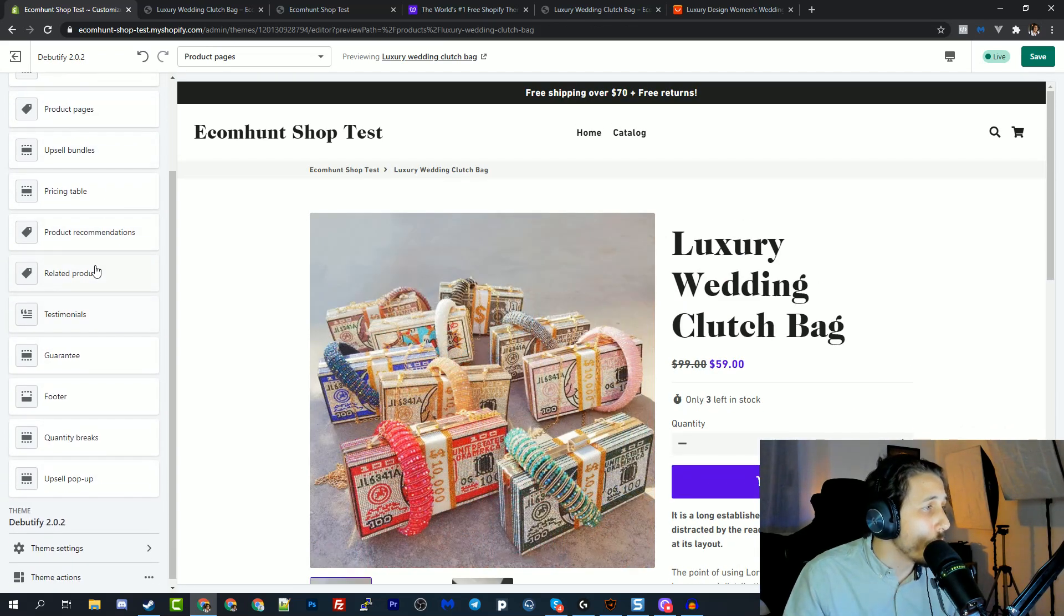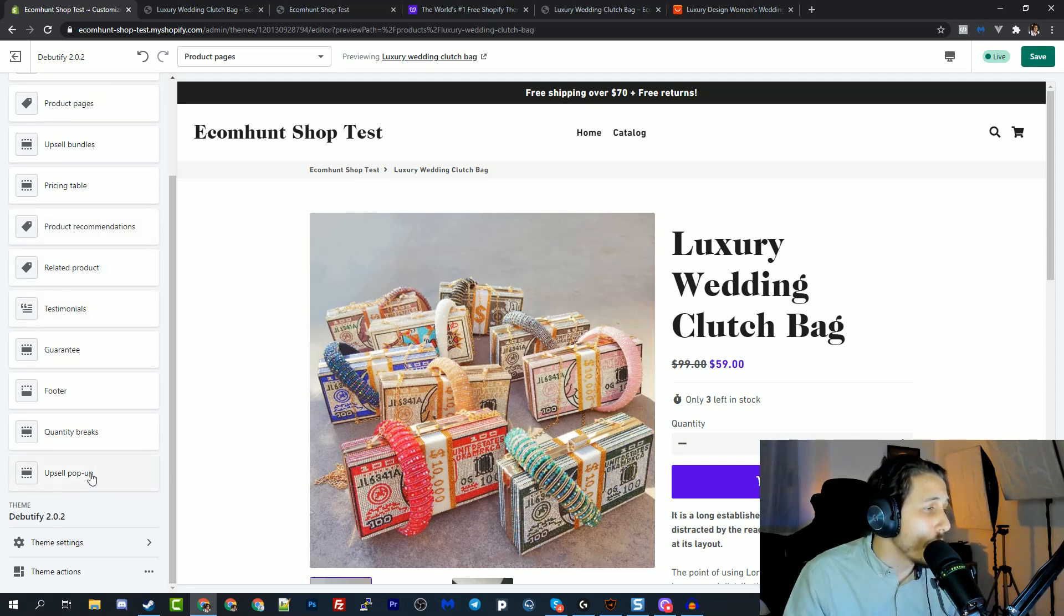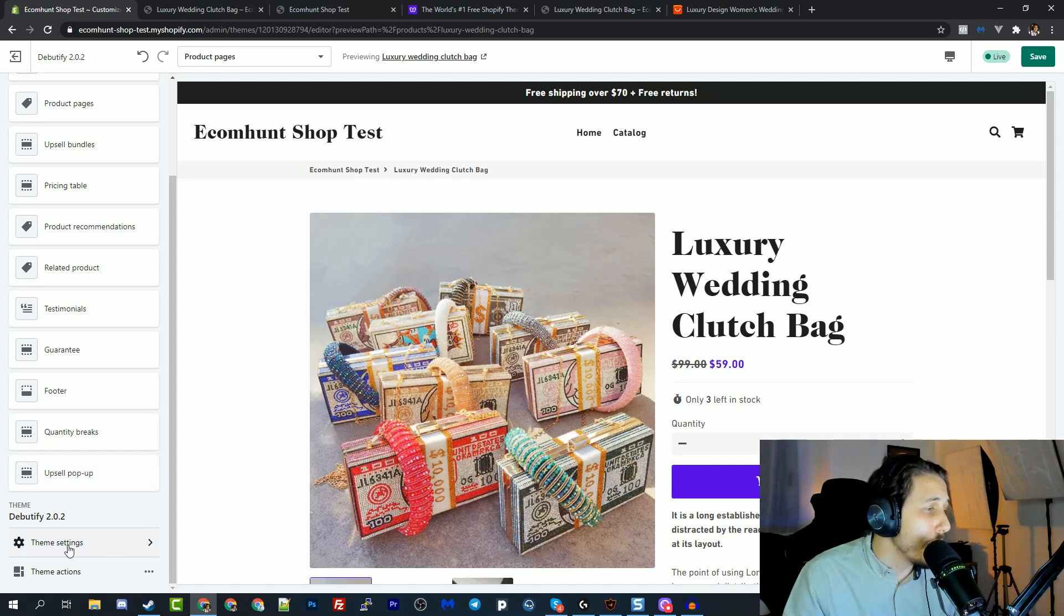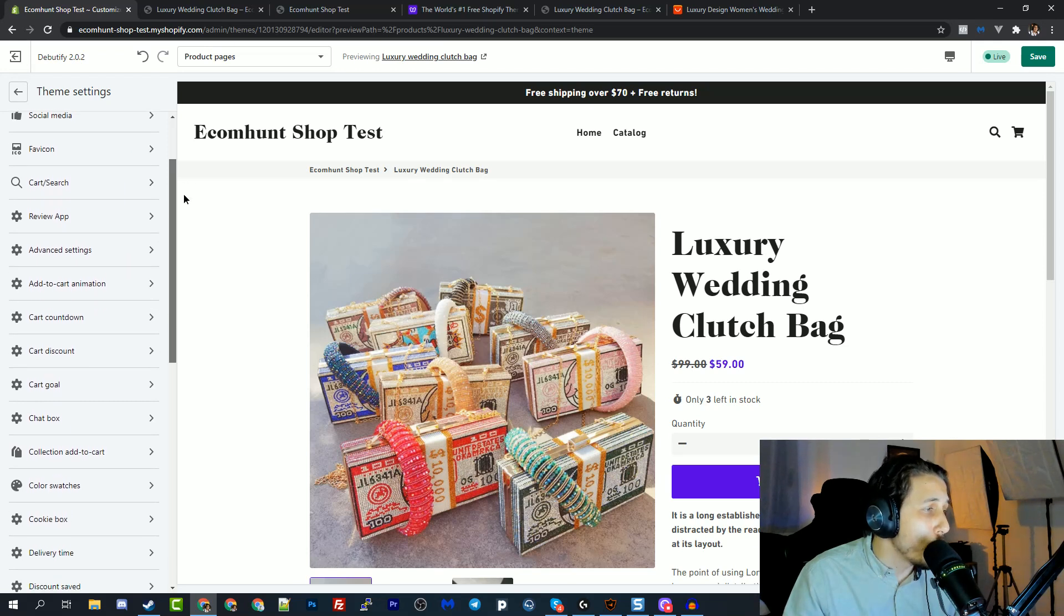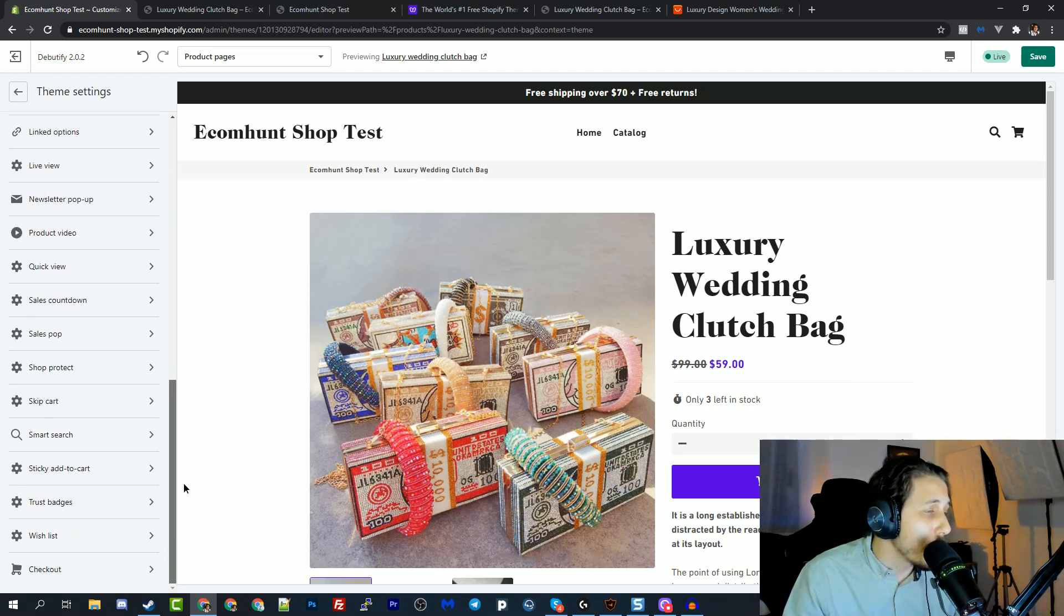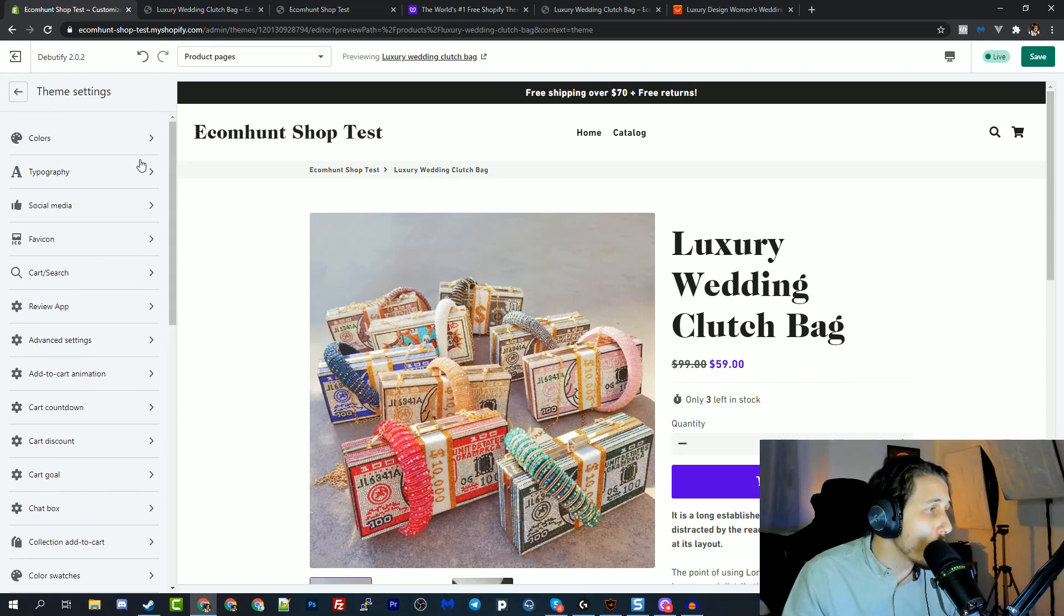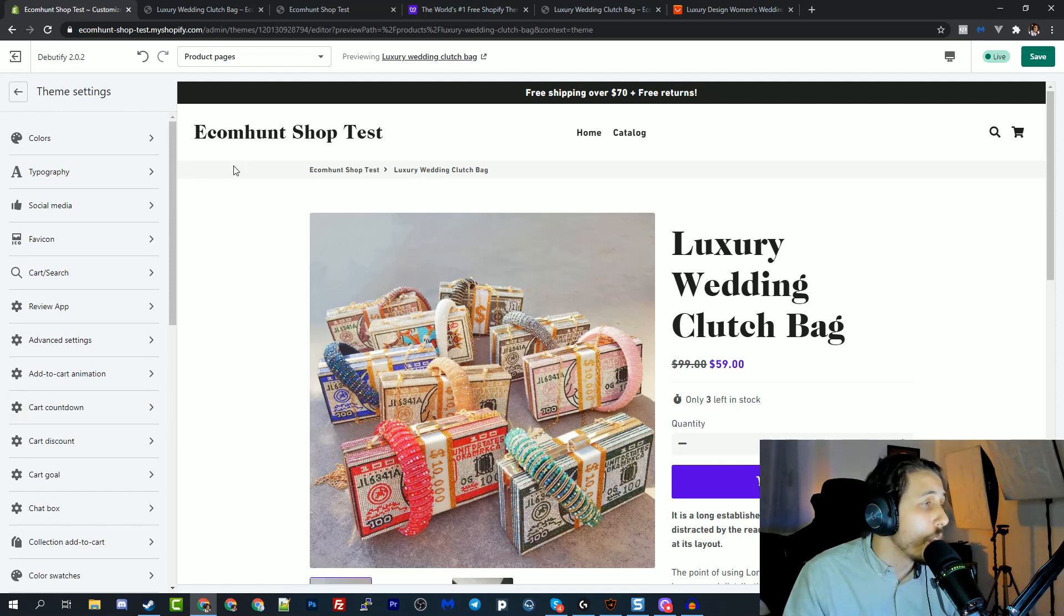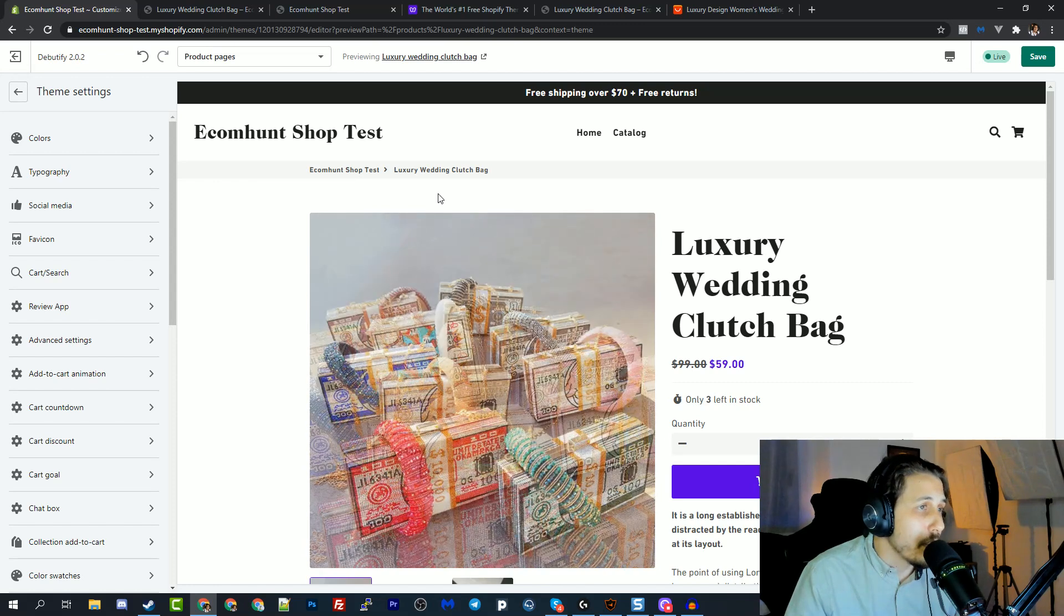They have here product recommendation, they have related product testimonials, upsell pop-up. And if we go to the theme options, look how many widgets they have here. It's crazy guys to have all of these options within your theme installed without doing a thing. Like it's beautiful.